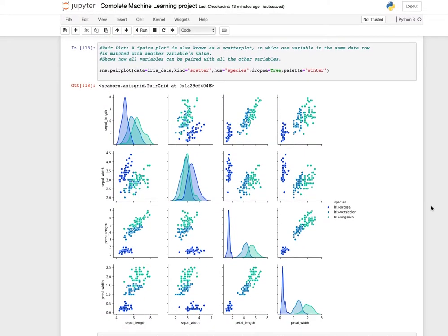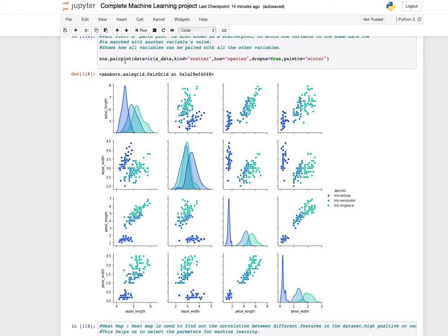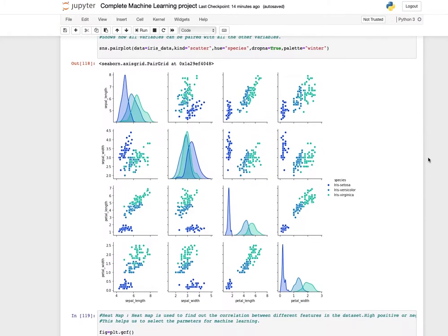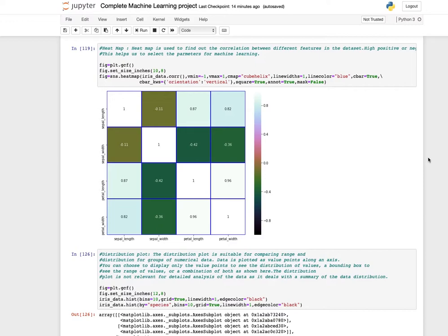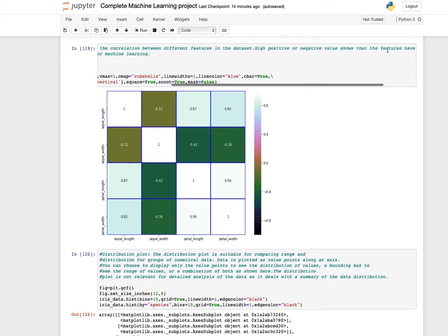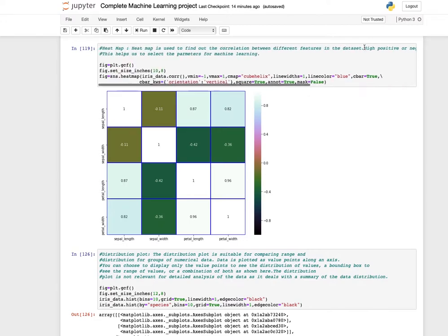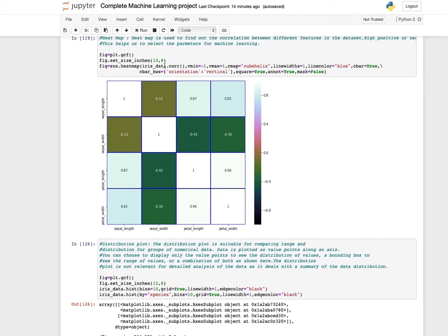A pair plot is a very informative plot, also known as a scatter plot matrix, where one variable in the same data row is matched with another variable's value, showing how all variables can be paired with each other. Use the pairplot function. A heat map is used to find the correlation between different features in the dataset. High positive or negative values show high correlation, which helps us select parameters for machine learning. Use the heatmap function to initialize and display it.